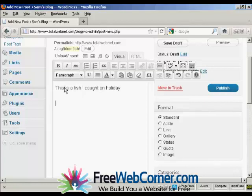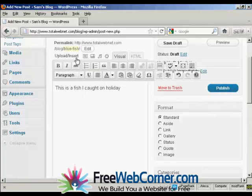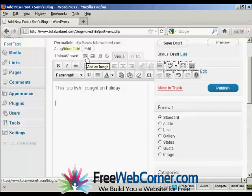Now I'm going to insert the picture. So I'm going to come up here where it says Upload or Insert, and click here, it says Add an image.